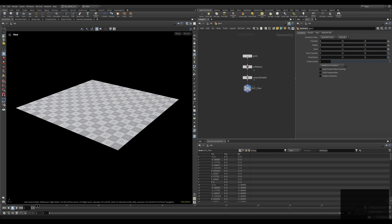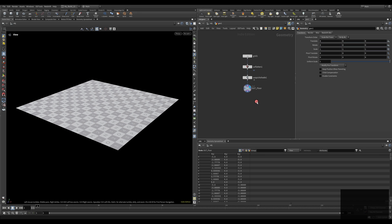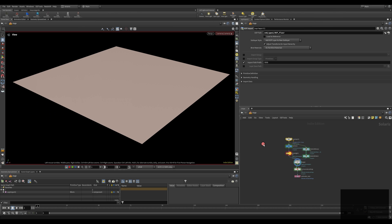Here I have a very simple scene, just a plane with UV flatten on top of it just to have some UV coordinates, and then I create a null and call it OutFloor just to find it easier inside Solaris. It's always good to have a null at the end of an object structure, then it's easier to find it later on in Solaris.